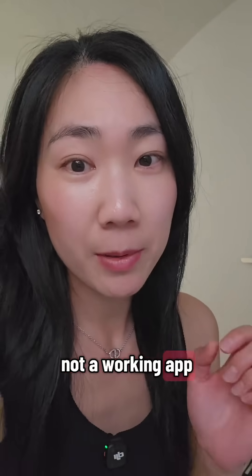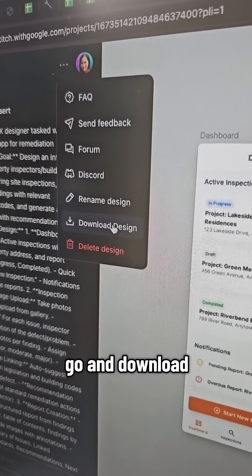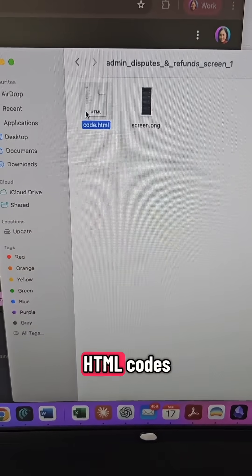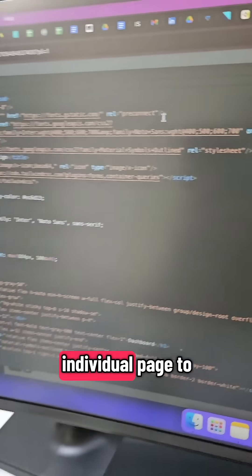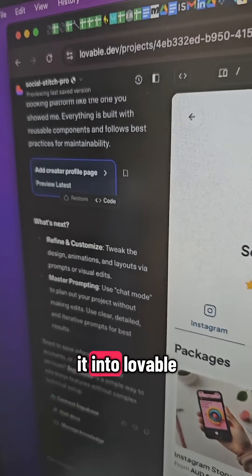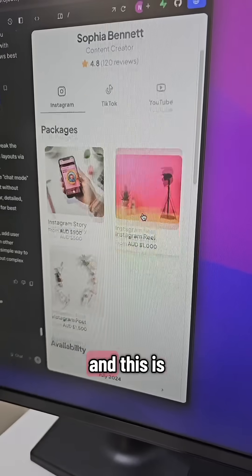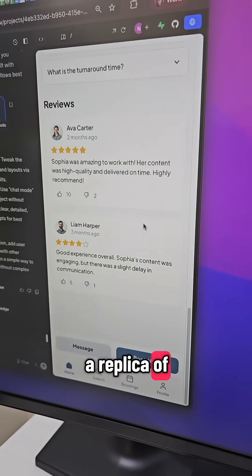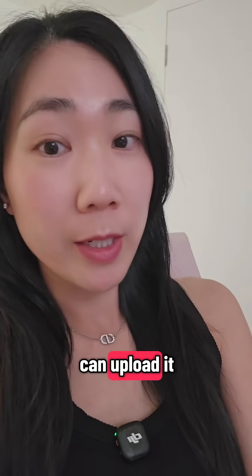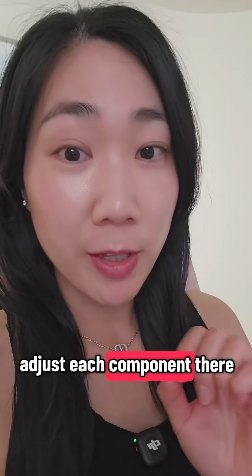Now this is not a working app but what you can do is go and download the design so that you can get the HTML codes or you can go to each individual page to get the code. You can paste it into Lovable Bolt Repli and this is a replica of what we designed in Google. Or you can upload it into Figma and adjust each component there.